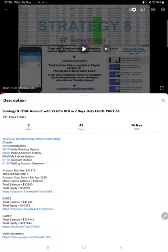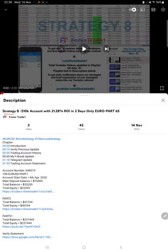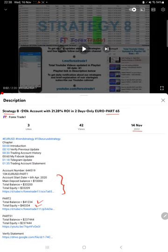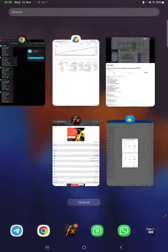Hello everyone, welcome to Forex Trade 1. Today we are updating Strategy 8 Part 66. The last video, Part 65, was published on November 14th. In the YouTube description, you can get the strategy details, profit update, and trading account statement to verify, so make sure you check the description.